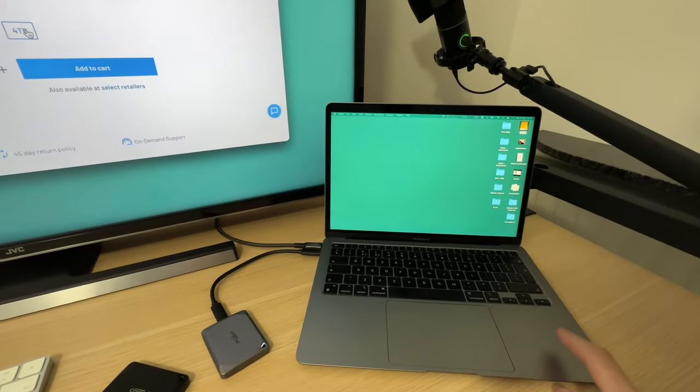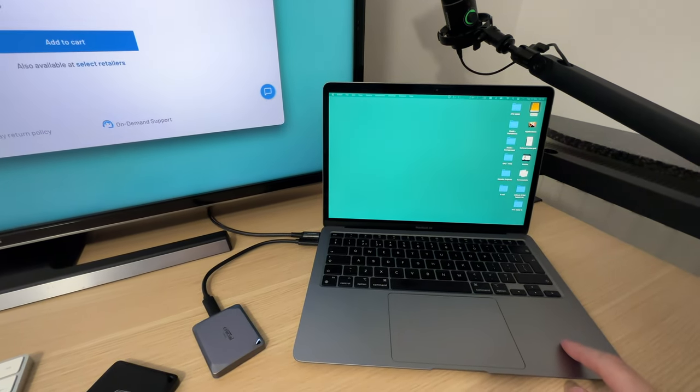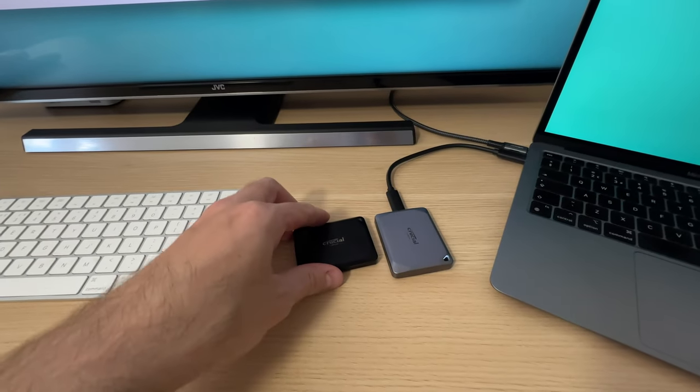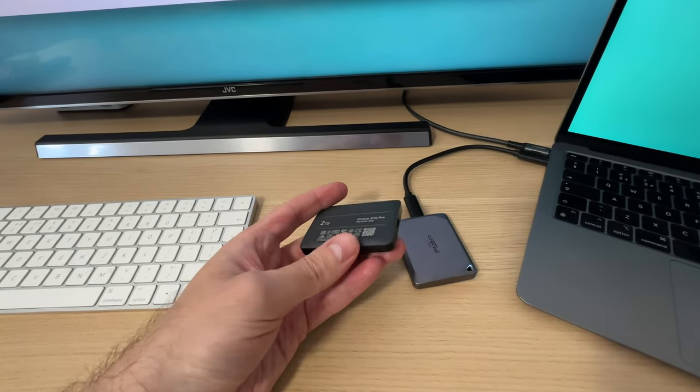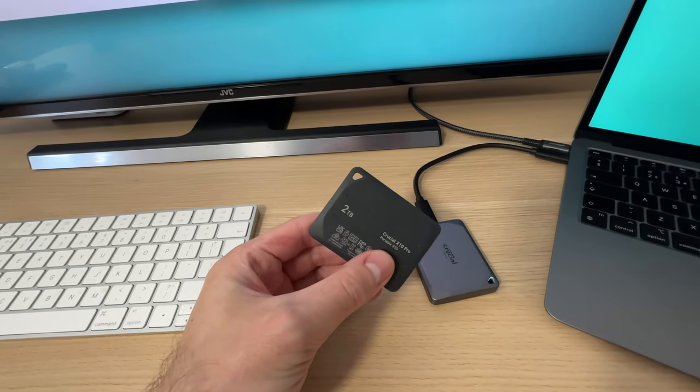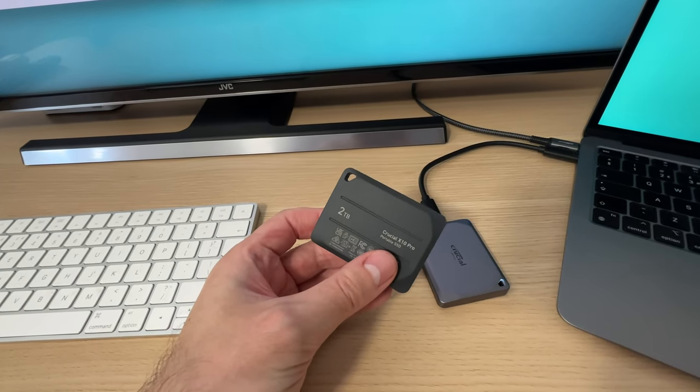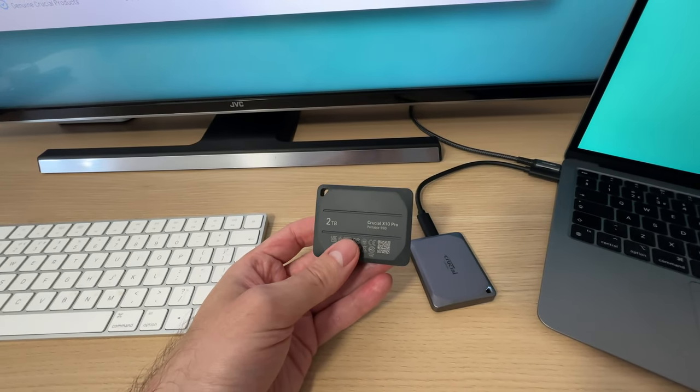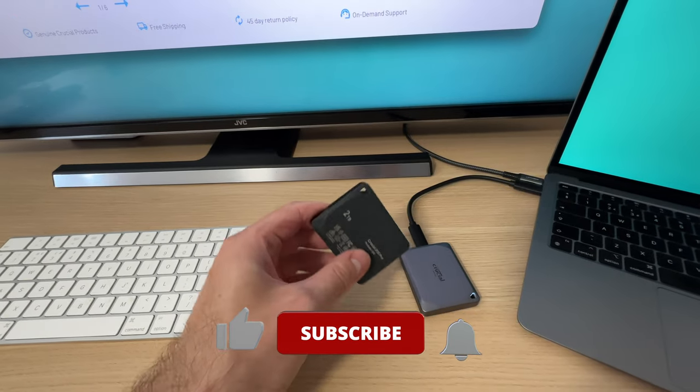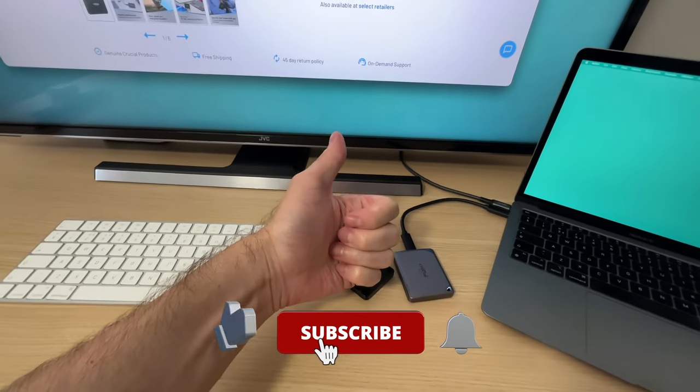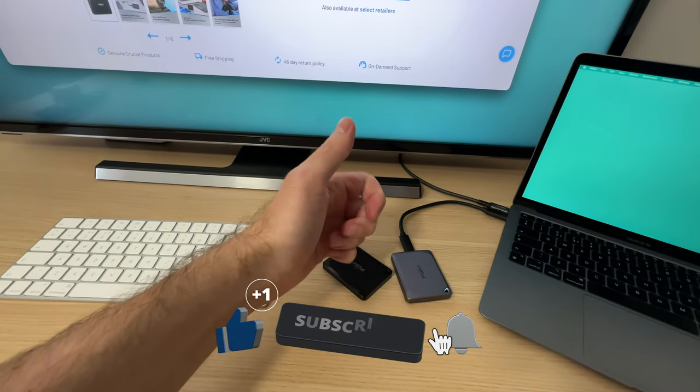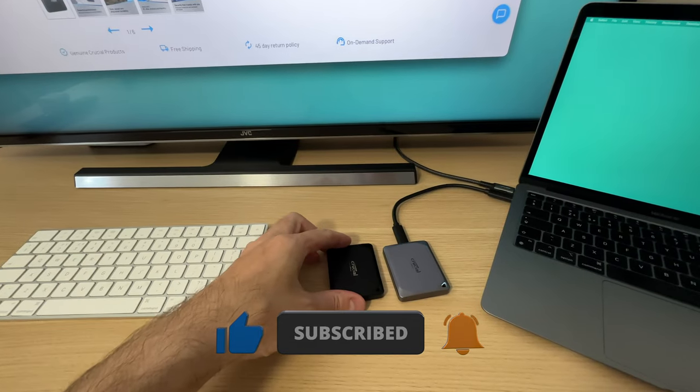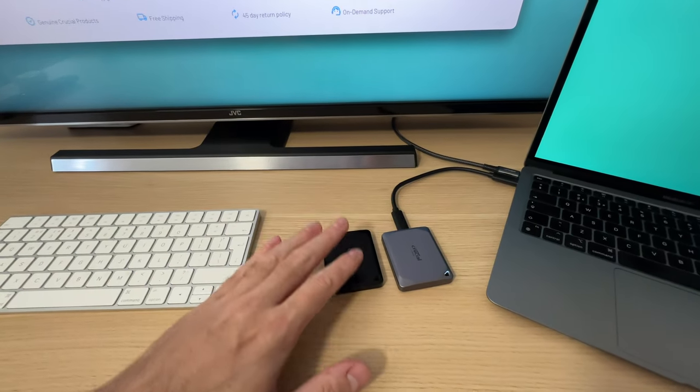If you are interested in one of these products, I'll have them linked in the description below. Other than that, you know what to do on YouTube. If you enjoyed this video, hit that like button. It was I, Vadim, I'll see you in the next video.